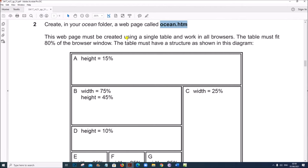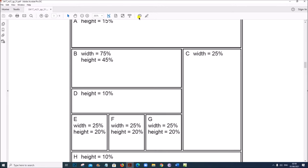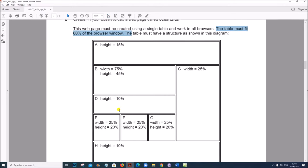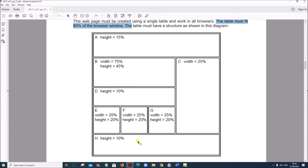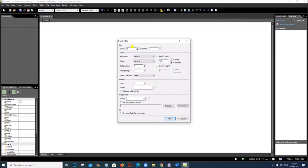This web page must be created using a single table and work in all browsers. The table must fit 80% of the browser window and have a structure as shown in the diagram. The table has five rows and four columns. Go to Table > Insert, five rows and four columns, and set width to 80%.